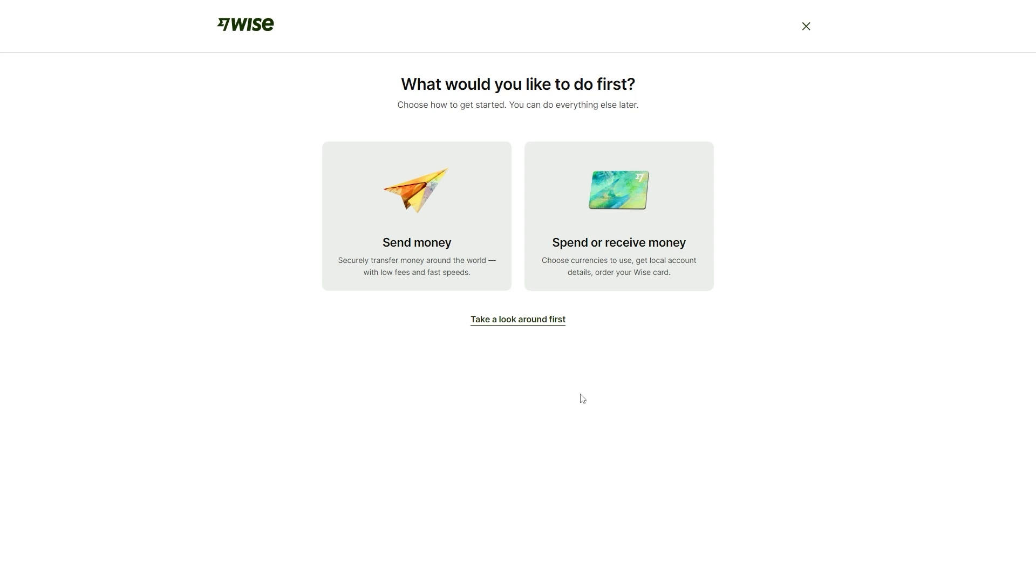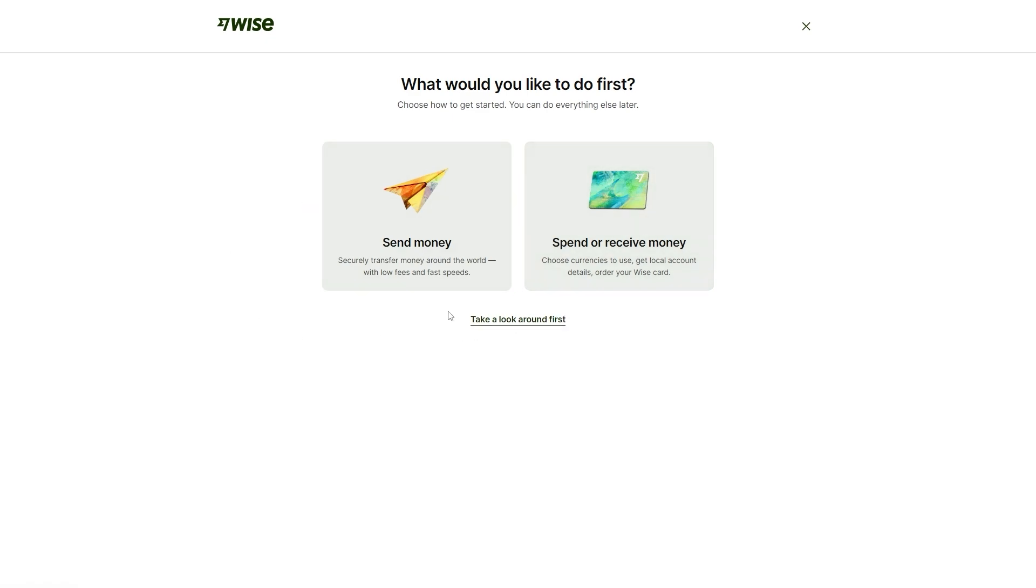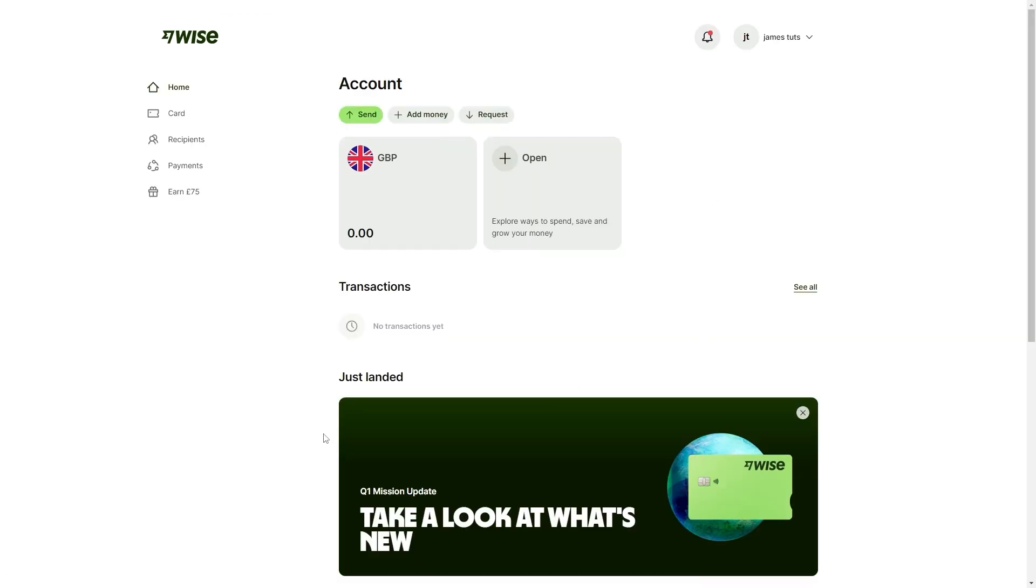It says we can send money or we can spend or receive money. However, there is an option down below that says take a look around first. What we're actually going to do is click this bottom option and we'll now be able to access our Wise bank account.